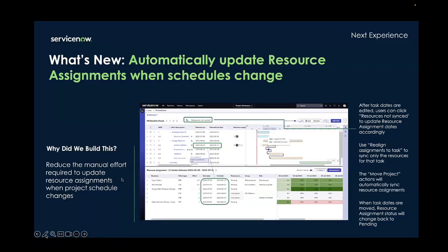Another new feature is that now when tasks are created, there's an easy way to sync up resource assignments. After tasks are moved, the icon at the top will say 'resources not synced.' Clicking on that icon will sync all the resource assignment dates to the project task dates. You can also sync them one at a time by clicking 'realign assignments,' or if you use the move project action to change project start dates, the resources will automatically be synced.